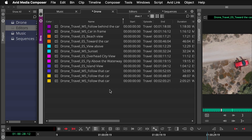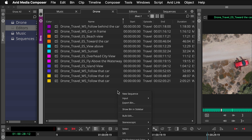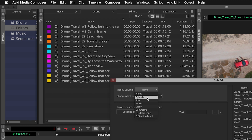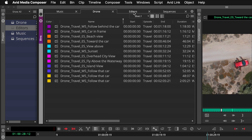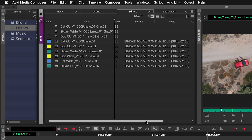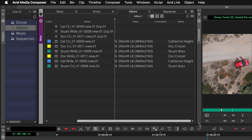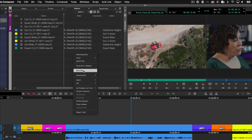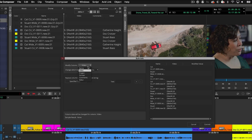The cool thing is that depending on the bin you have open when doing bulk edit, your options actually change. If I go to bulk edit and look at modify column, 'episode' is in there — that's a column I created. If I go to my editor's bin, I created a column called 'editor,' so if I right-click and go to bulk edit, I can see that I can go in and change that editor column.